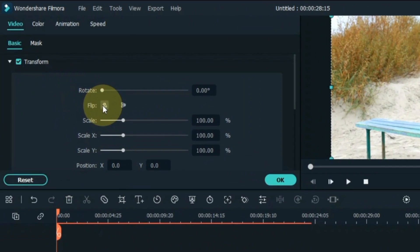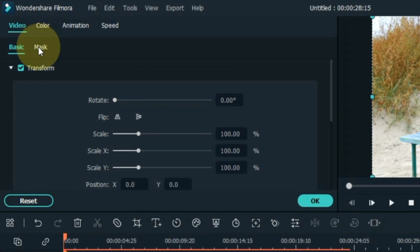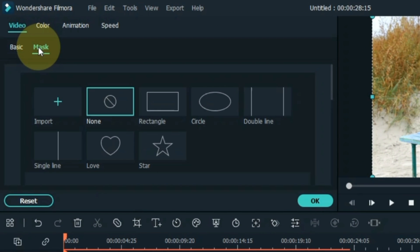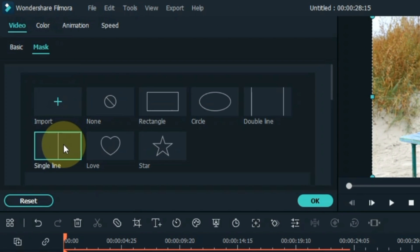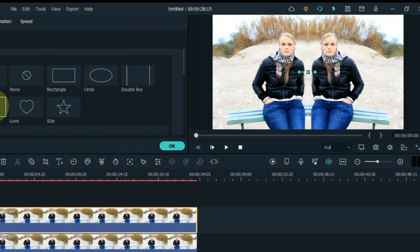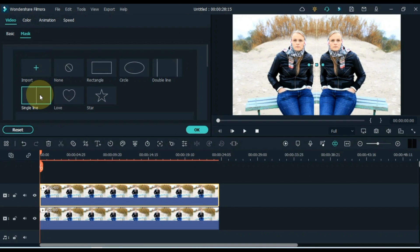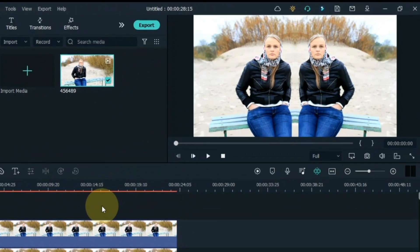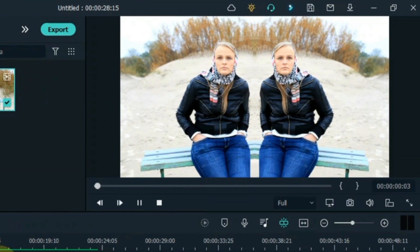Then go to the mask section and click on it. From here select the mask shape single line. So you can see how easy it is to clone.